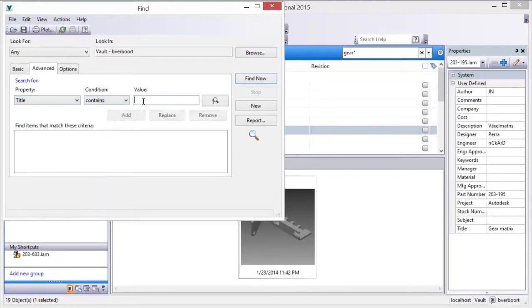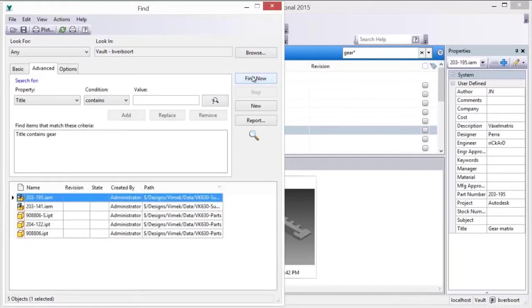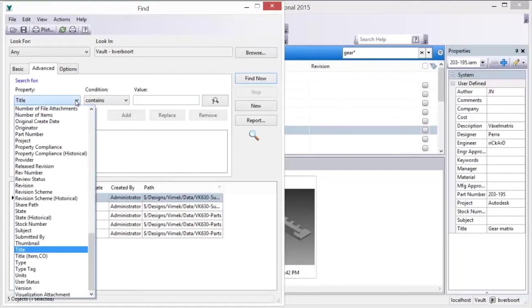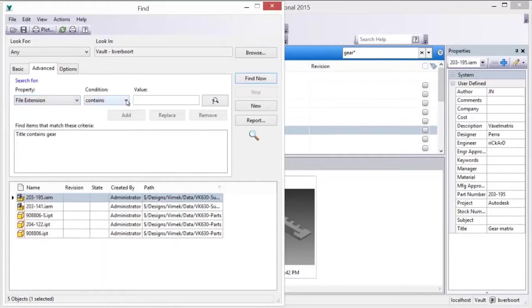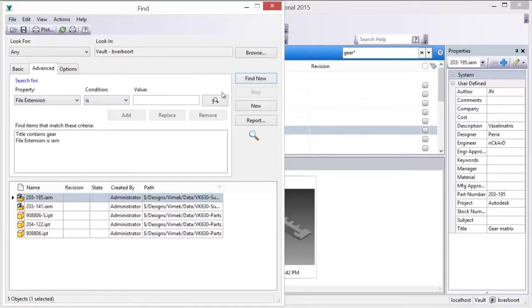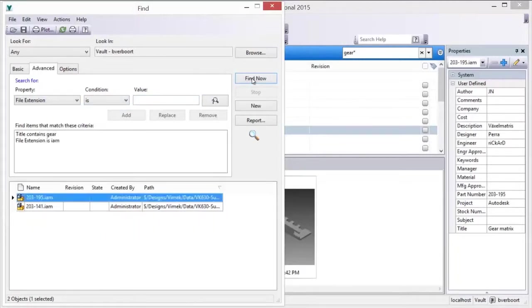Advanced Vault searching also provides an opportunity to create and manage Boolean searches. If more than one search criteria is added to the list, the criteria are combined to narrow the search results. Add, replace, or remove any search criteria in the list to further refine the search results.